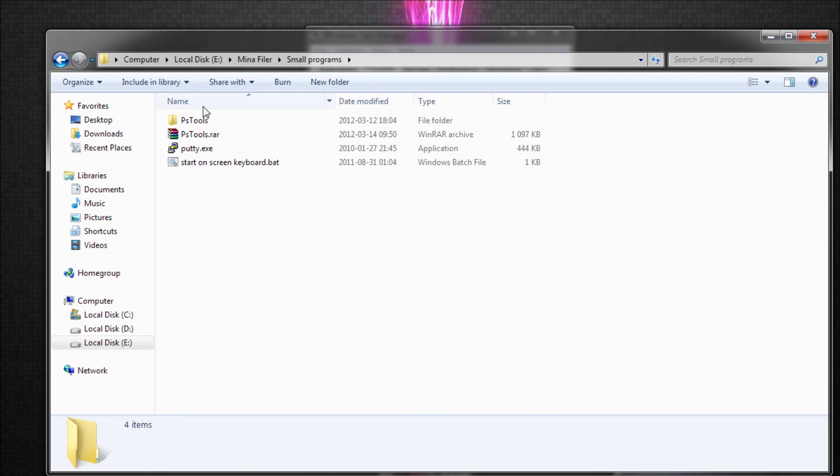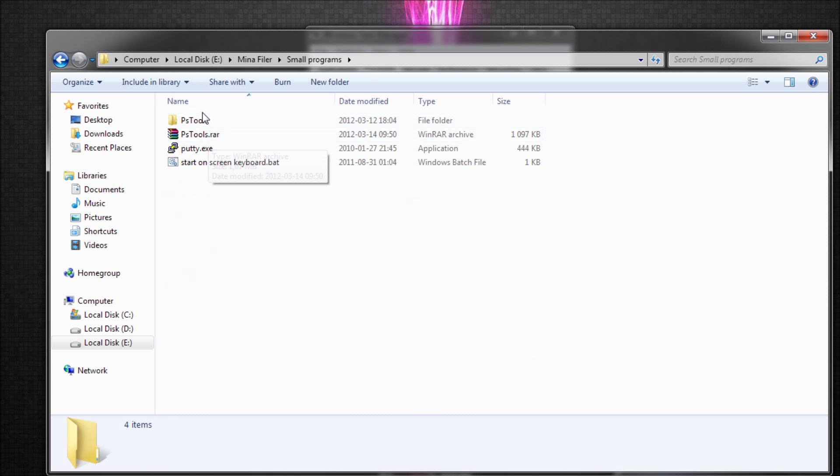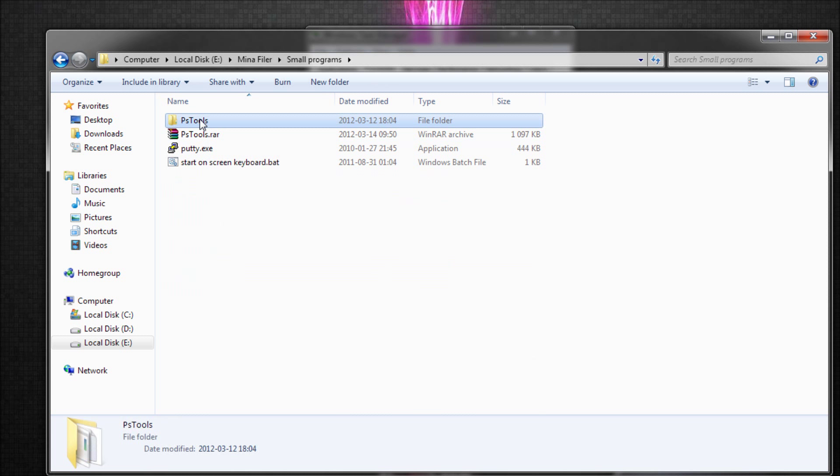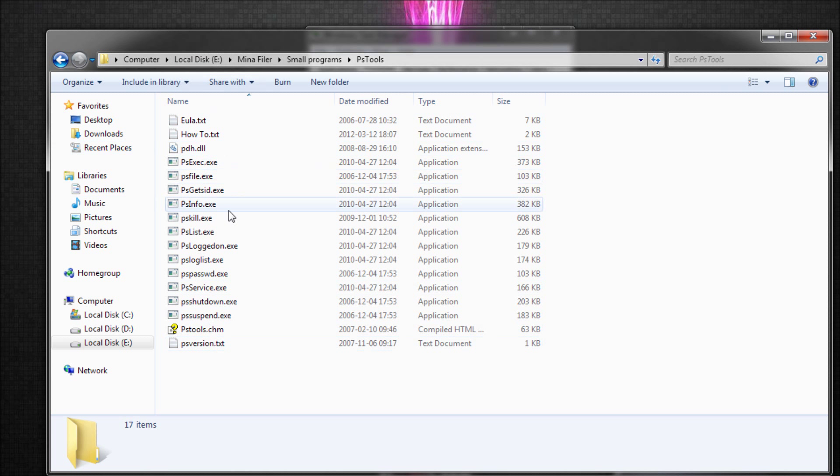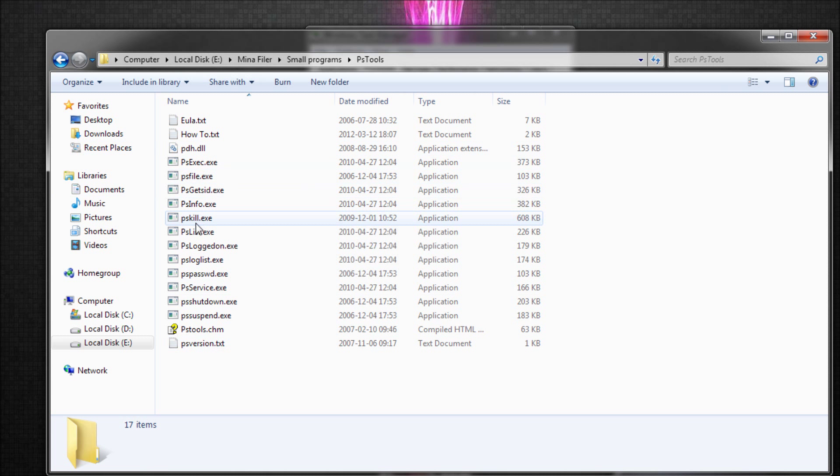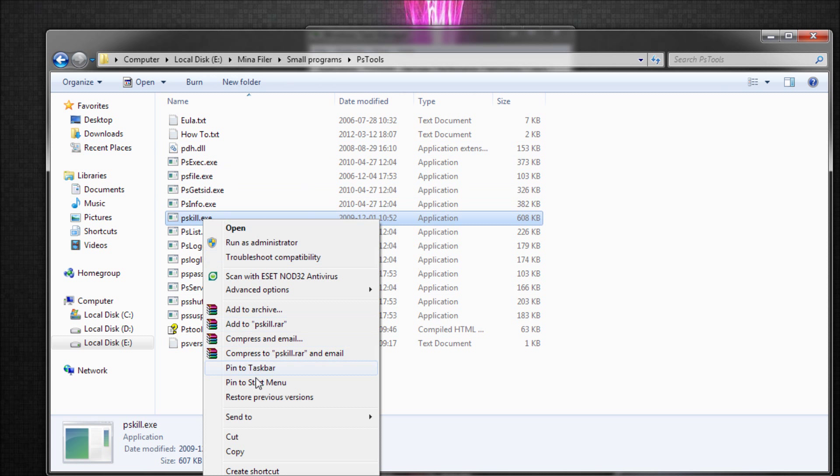It is called ps-tools.rar and basically there are many programs in here. And the one we're going to focus on is ps-kill. I don't know what the other things do, I just leave them there.